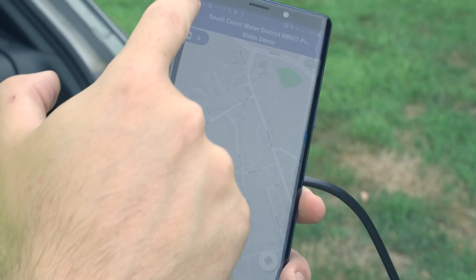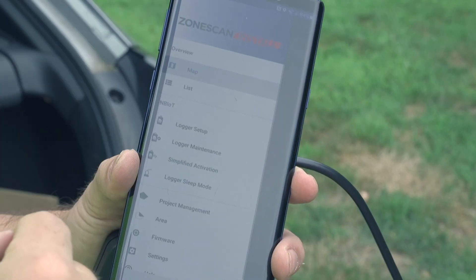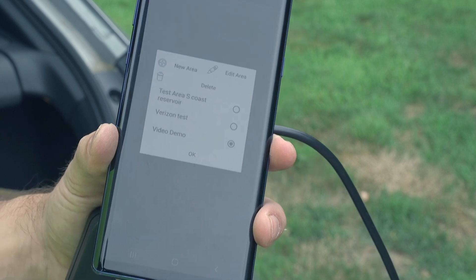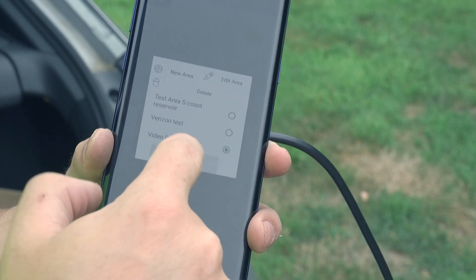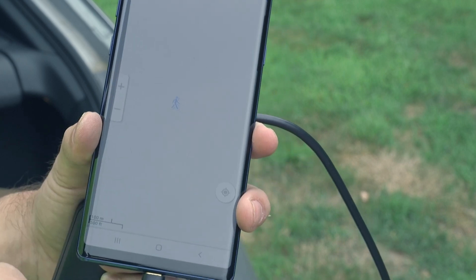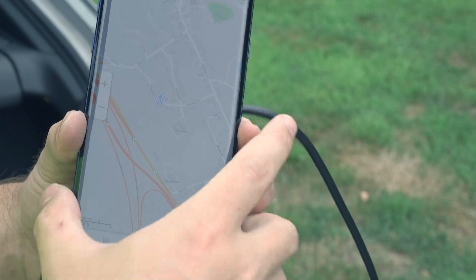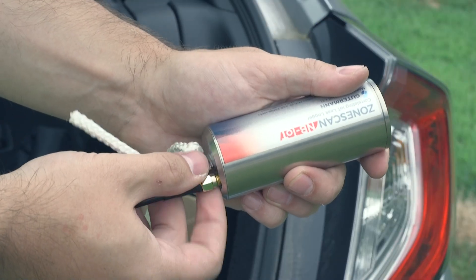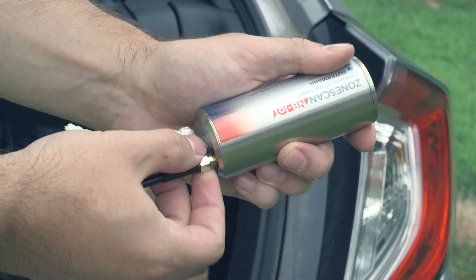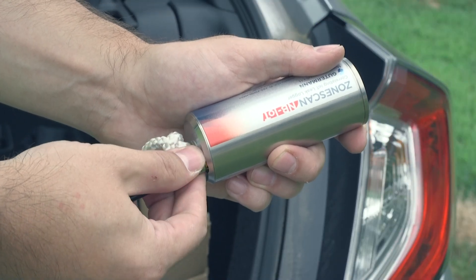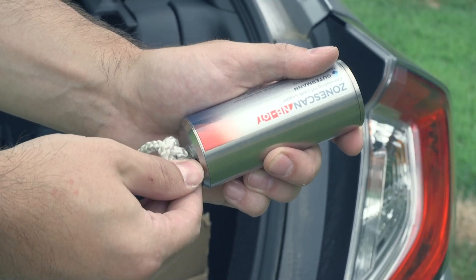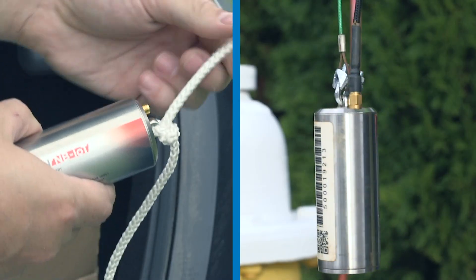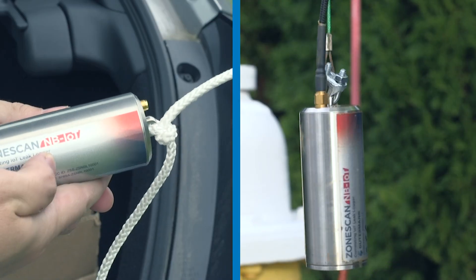Fully customize your logger districts by creating separate areas. Deploy and move existing loggers to new areas at any time to fit your system's needs. Reconnect the logger to the assembled antenna and securely attach a string or tether device to the eyelet bolt on the top of the logger.